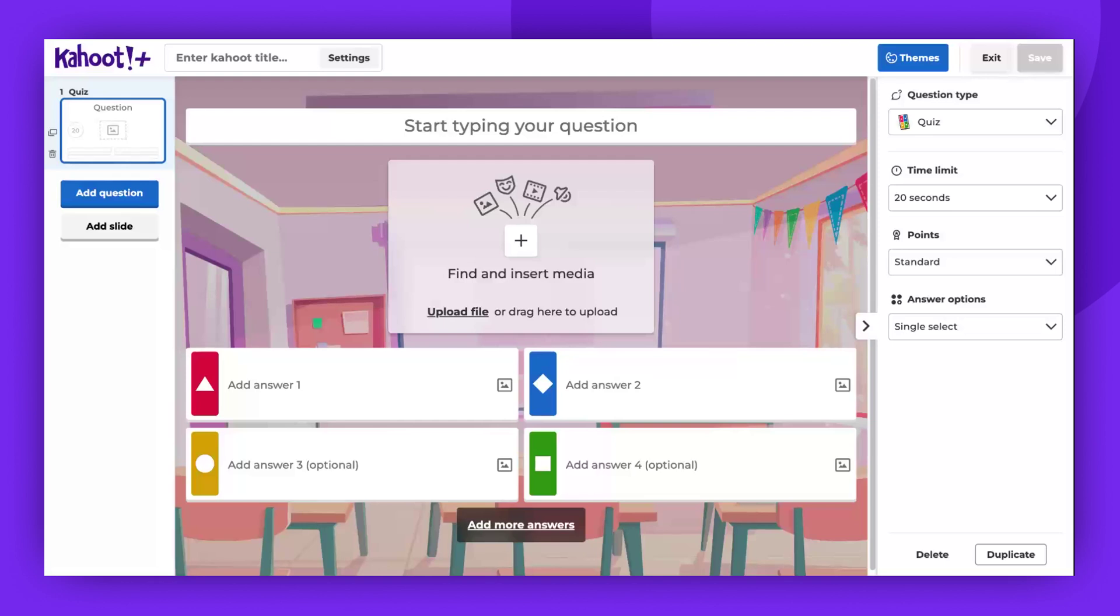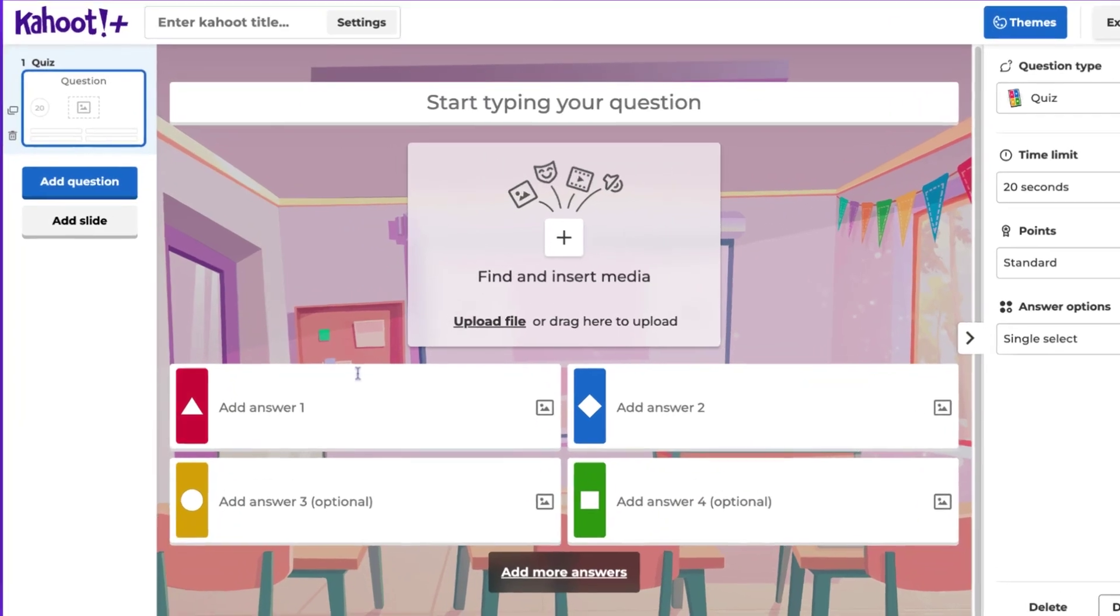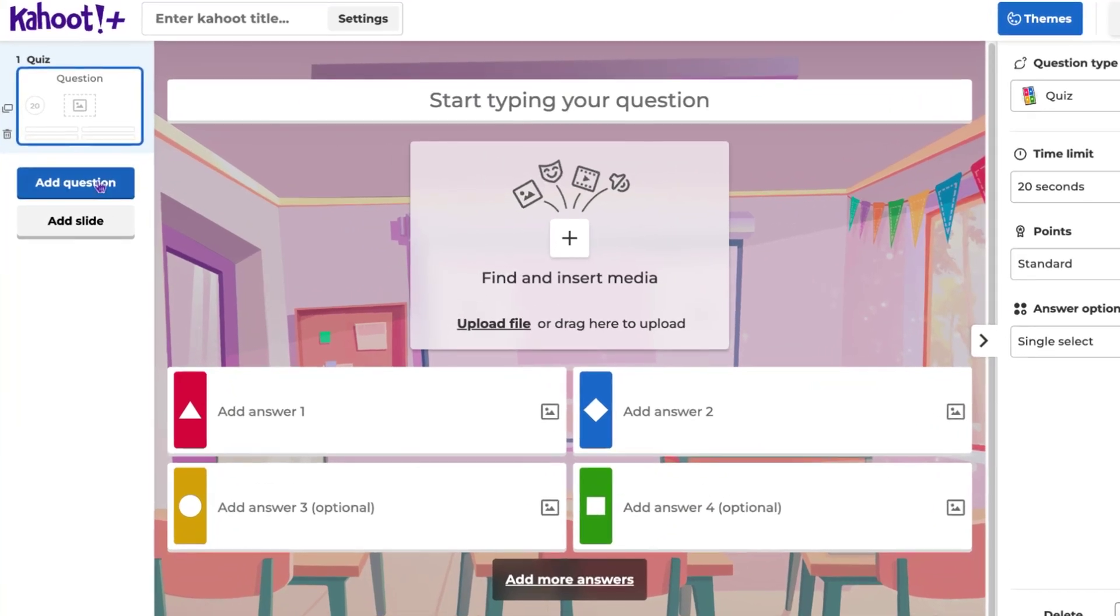Welcome to this brief guide on Kahoot question types. We offer many different question types you can choose from when creating your Kahoot. To see which question types are included in your plan, visit the relevant pricing page or simply open the Kahoot creator and click on Add Question.